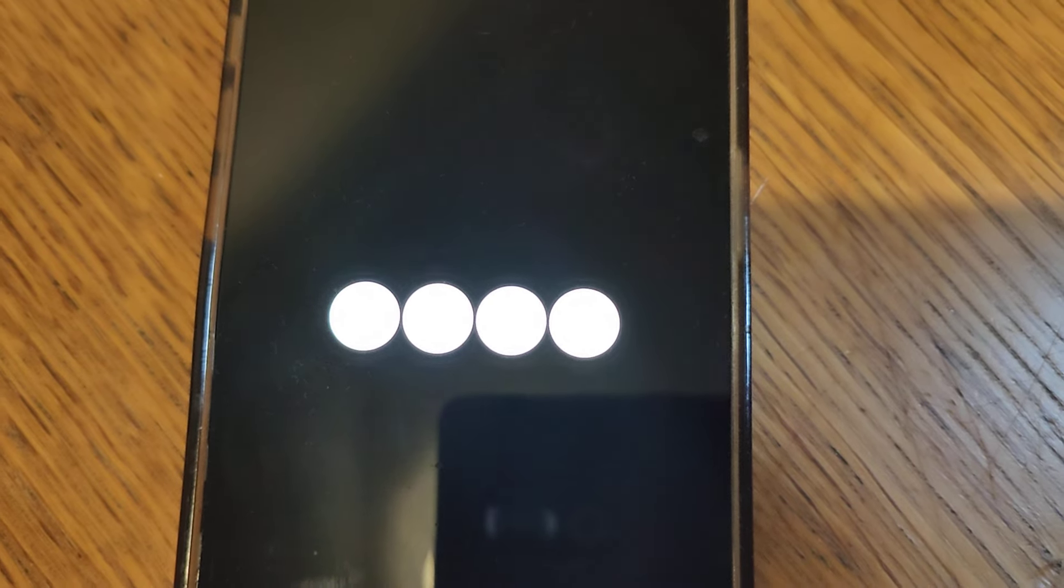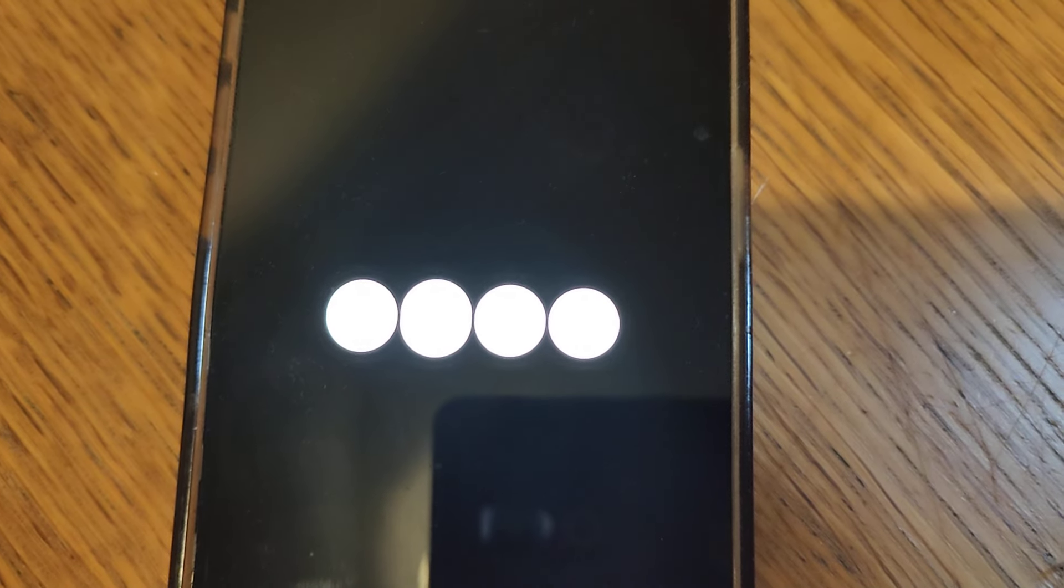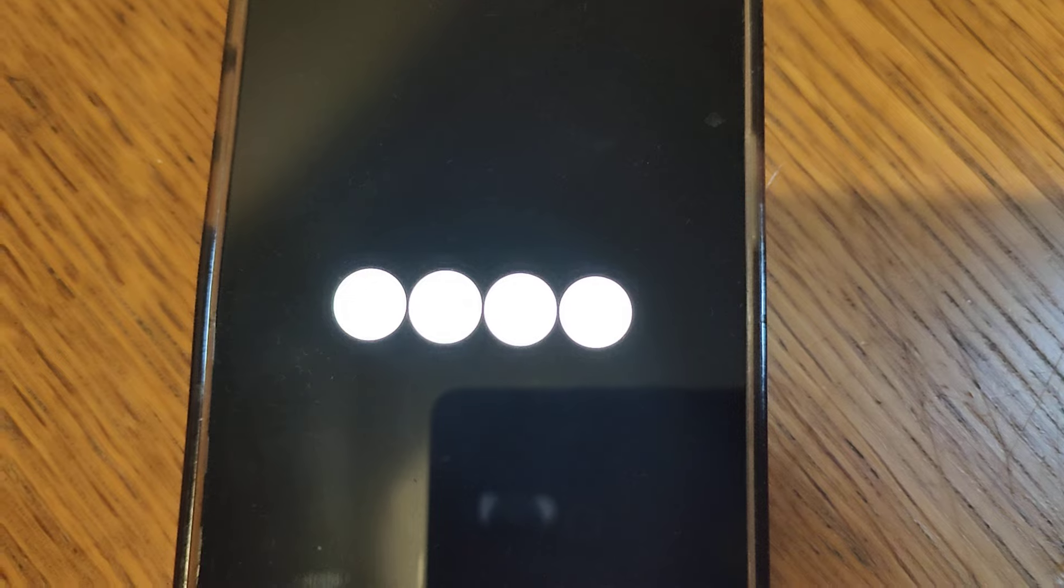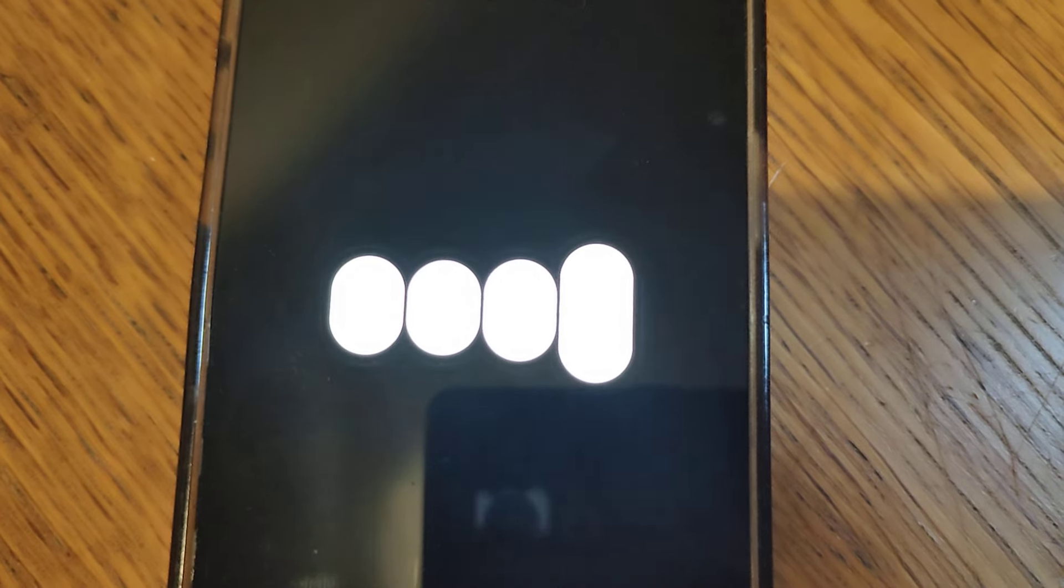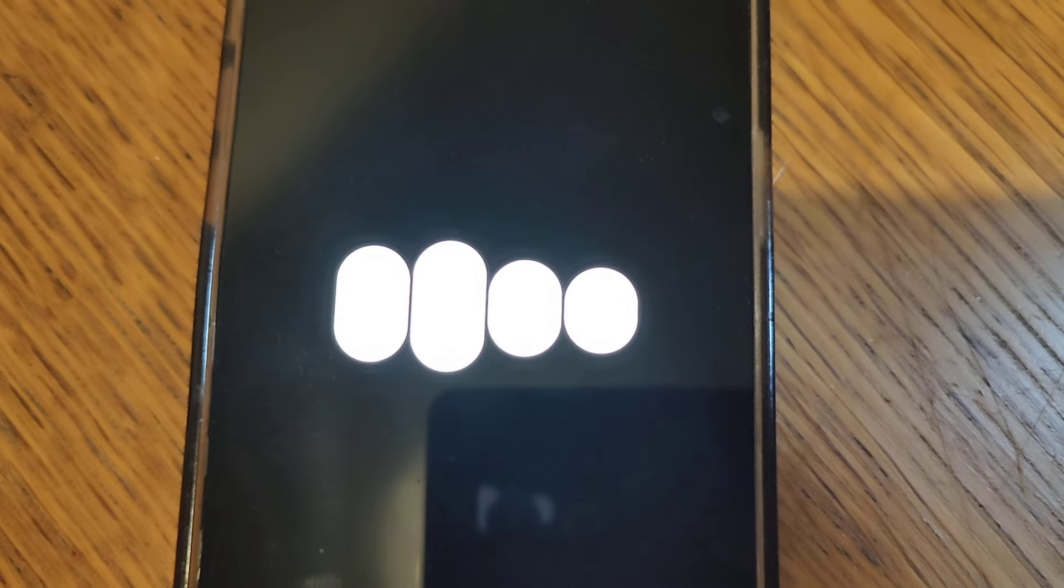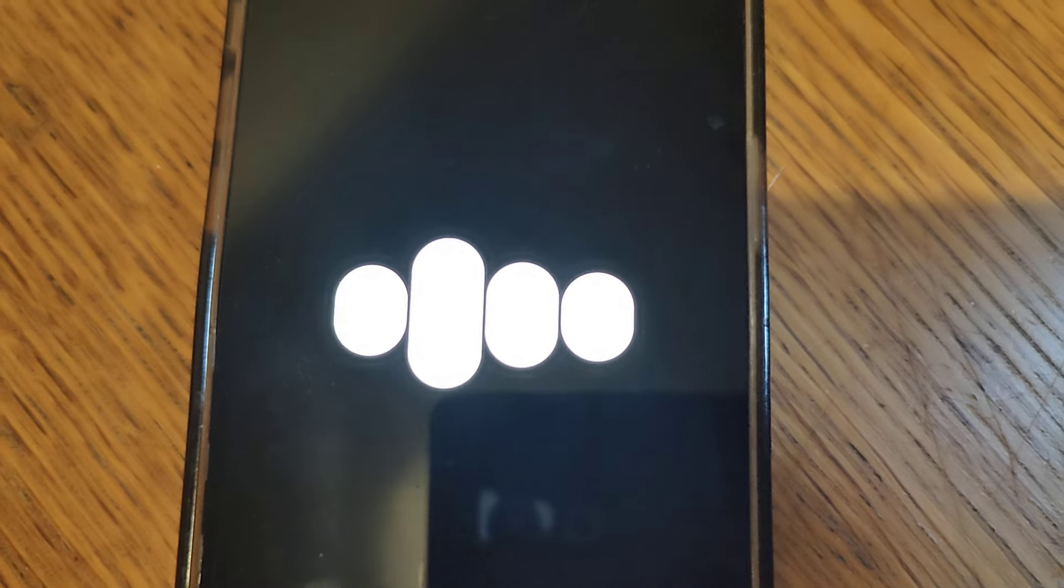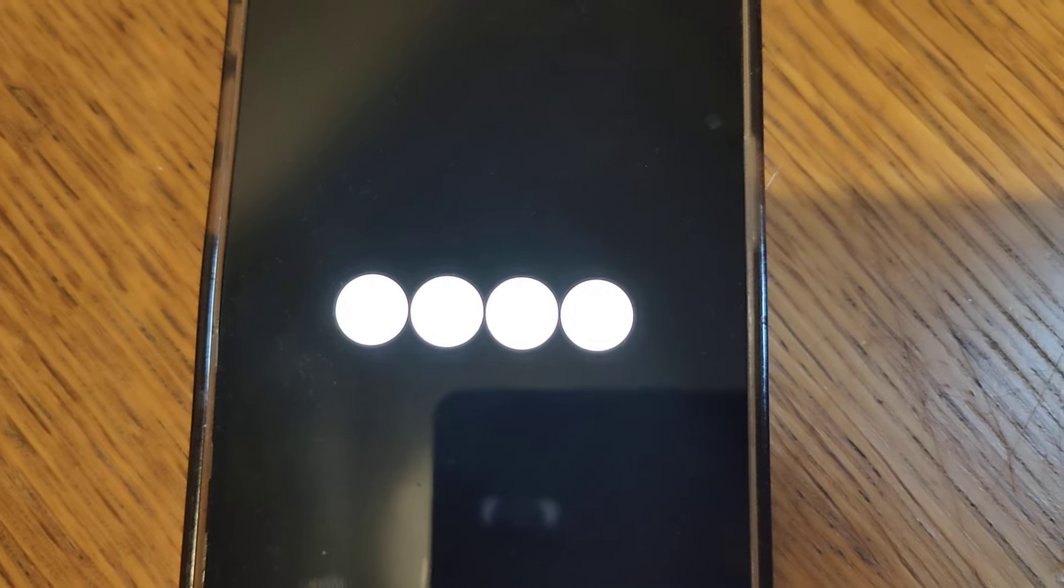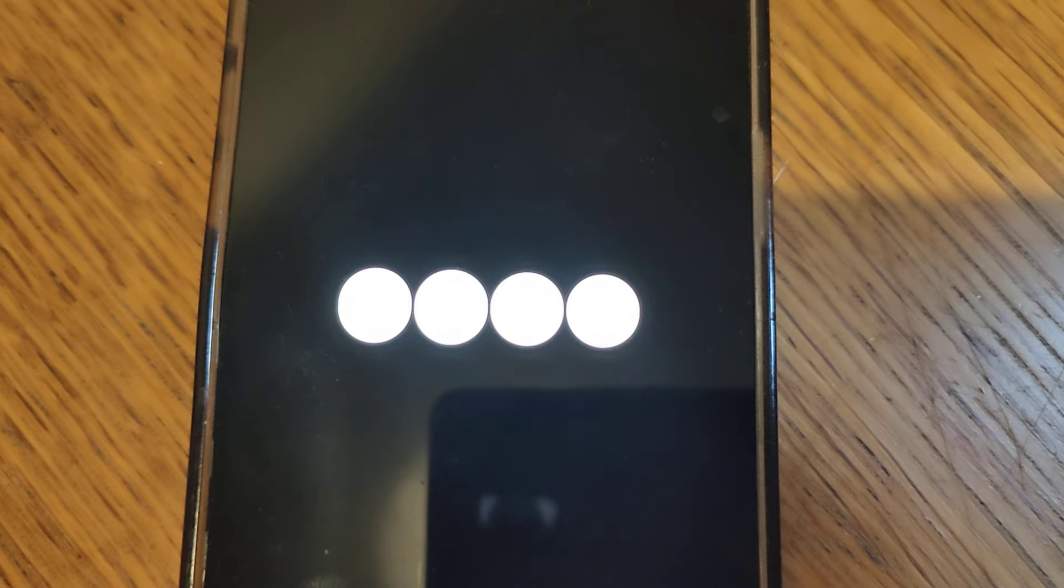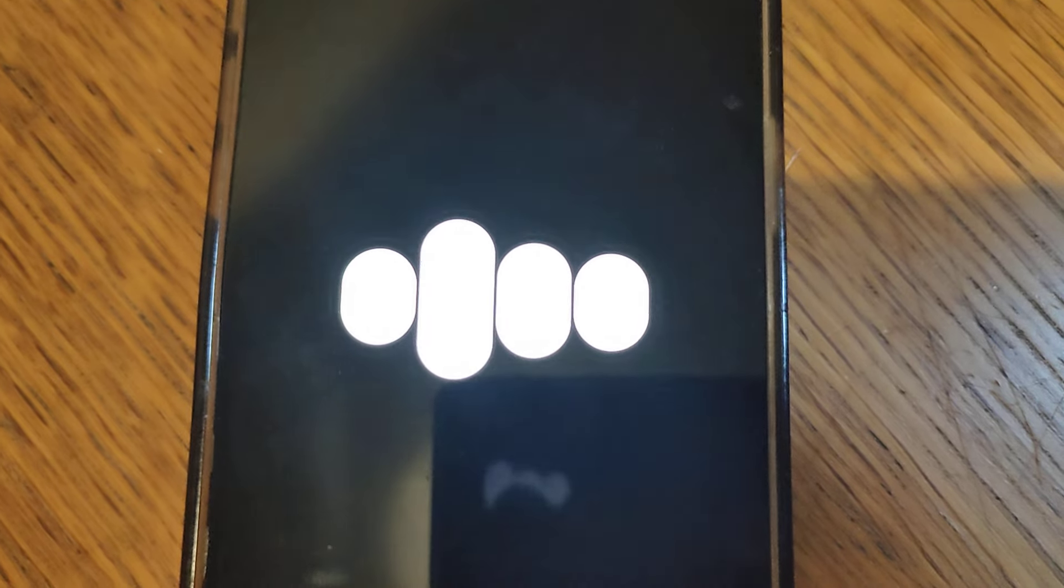Here we go. 1, 2, nice and controlled, 3, feel that burn, 4, halfway there, 6, 7, almost done, 8, 9, last one, and 10. Great effort!